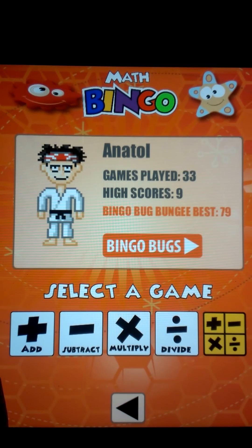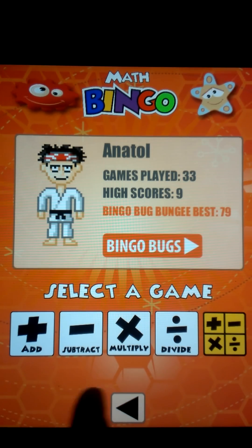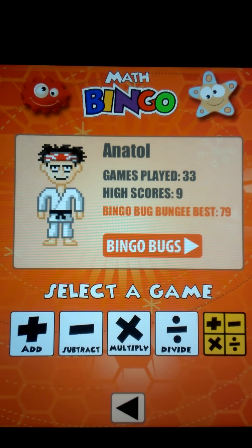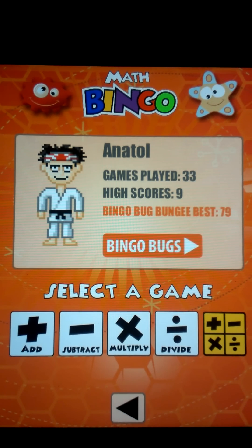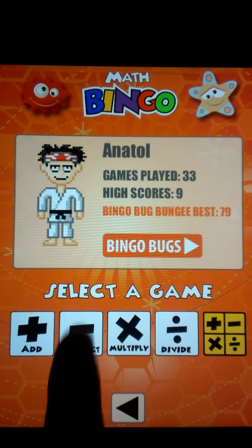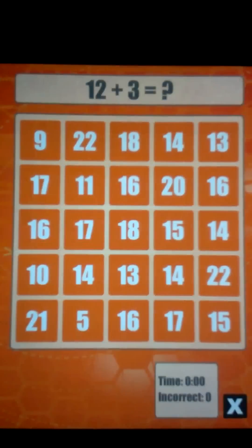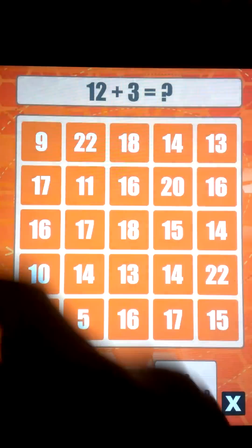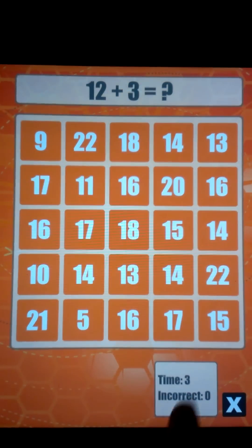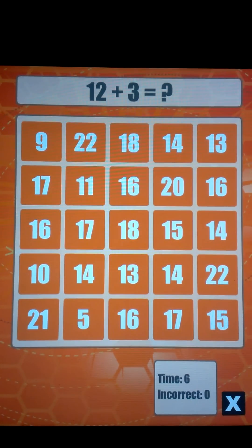You could have addition, subtraction, multiplication, dividing, or a mix. Let's start with addition. You can specify a level, and now you're going to be faced with a bingo board. A timer is going and the goal is to get bingo as quickly as possible.